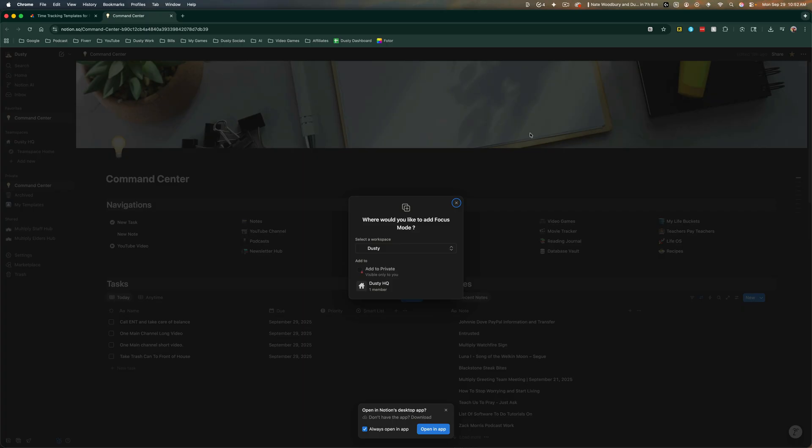It'll go ahead and say, where do you want to add focus mode? Select the workspace. So for me, it's going to be my main workspace.